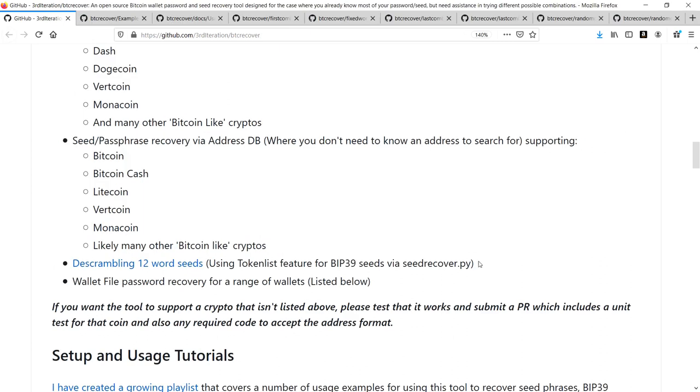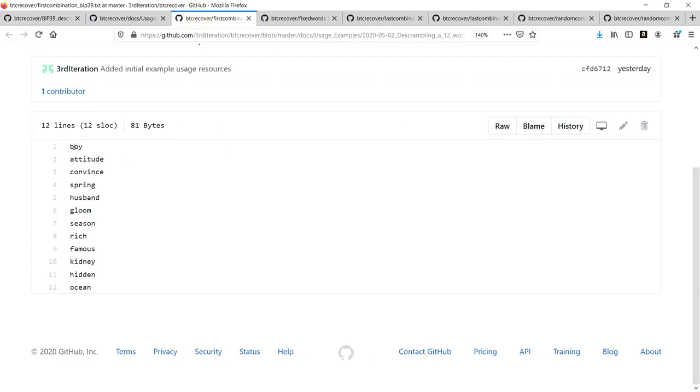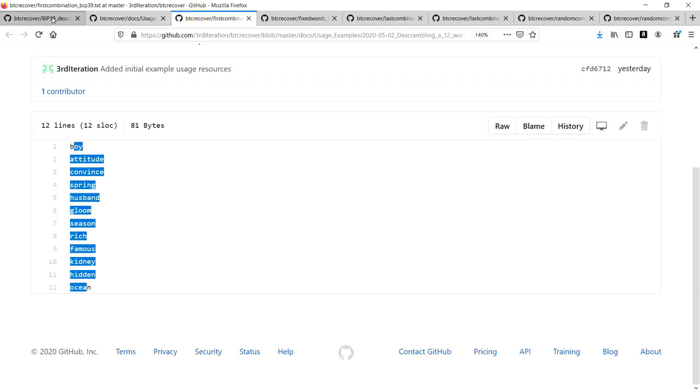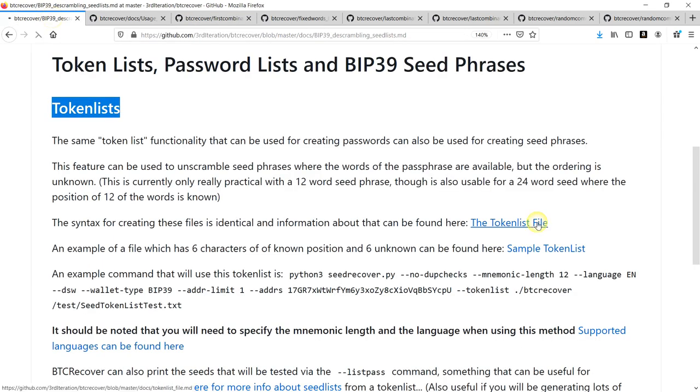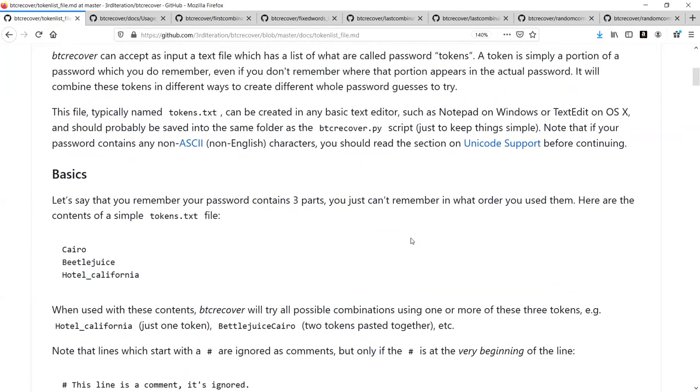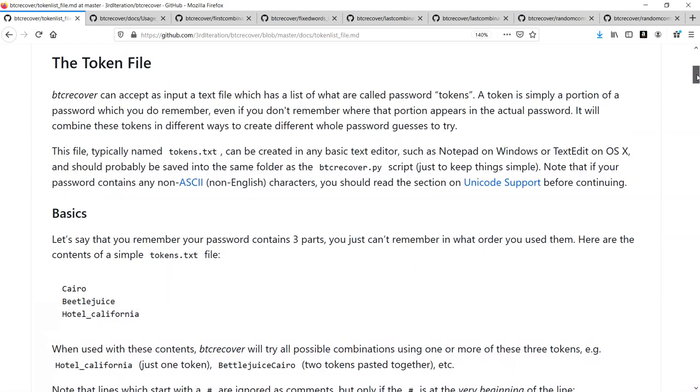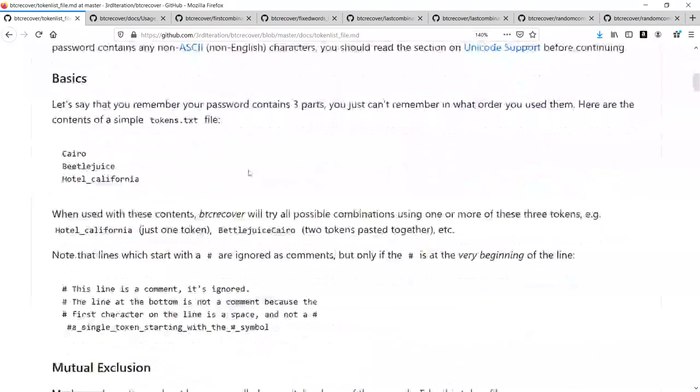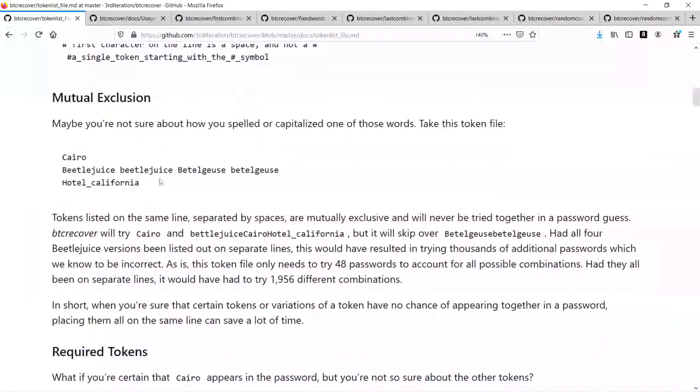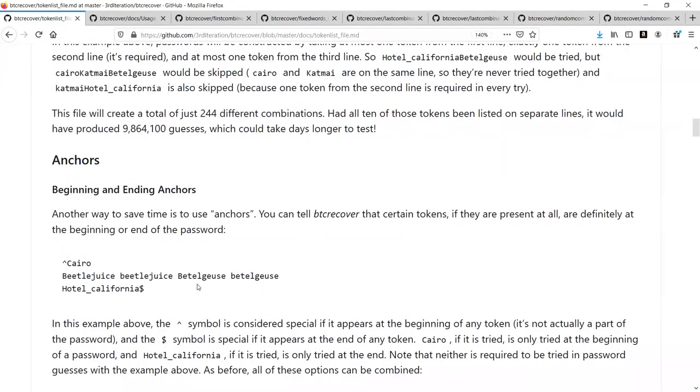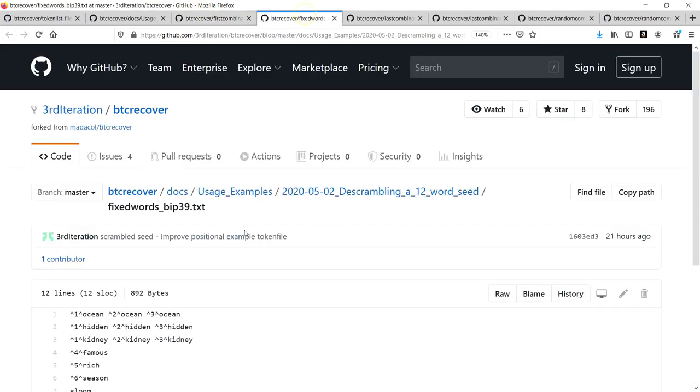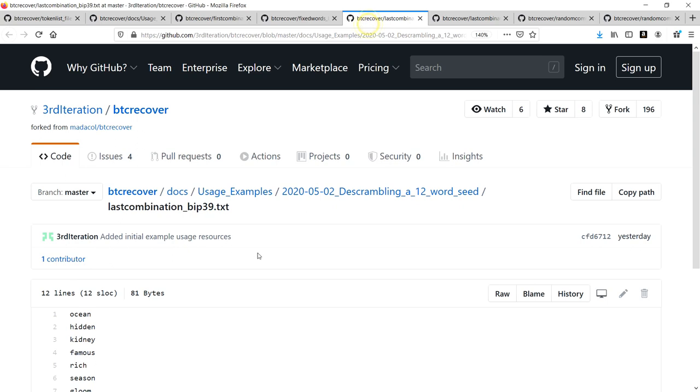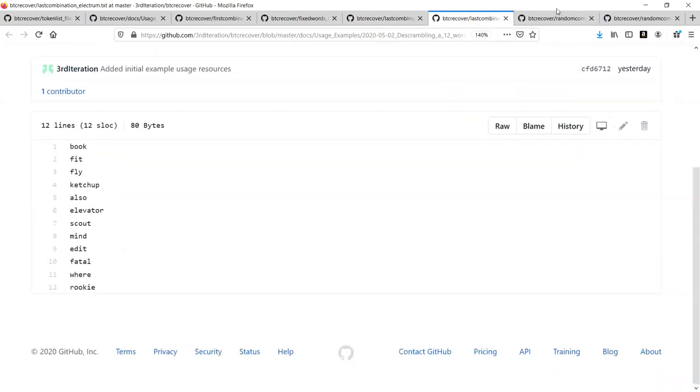The way this works in BTC Recover is really quite straightforward. It essentially just makes use of token lists, which are essentially a file that has been formatted in a certain way that will help BTC Recover know what all the possible combinations are that you're wanting to test. All of the syntax in terms of how you lay out a token list file is covered in this documentation in BTC Recover, and some of these examples that I'll be using actually use different examples of token lists to help you get your head around what that looks like.